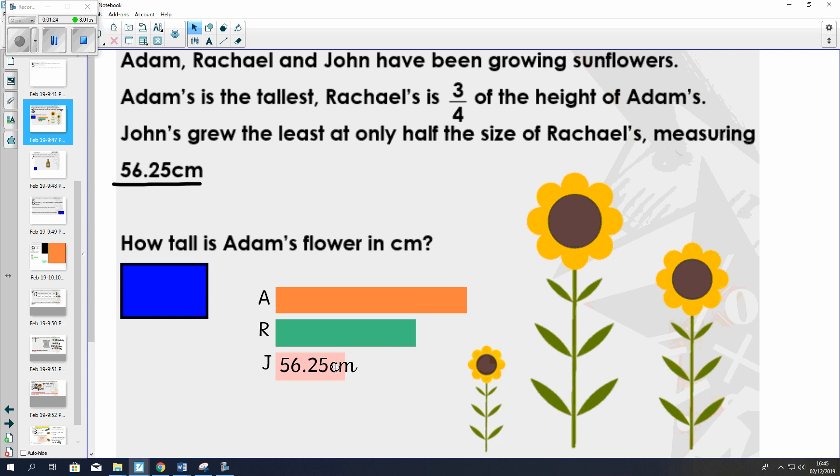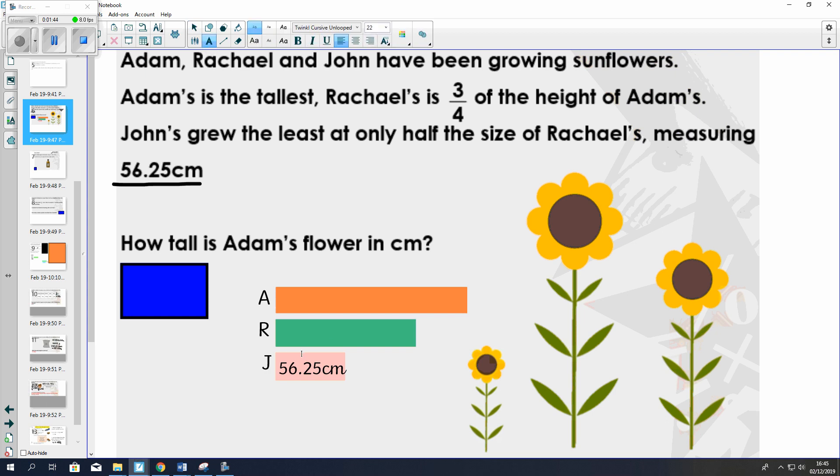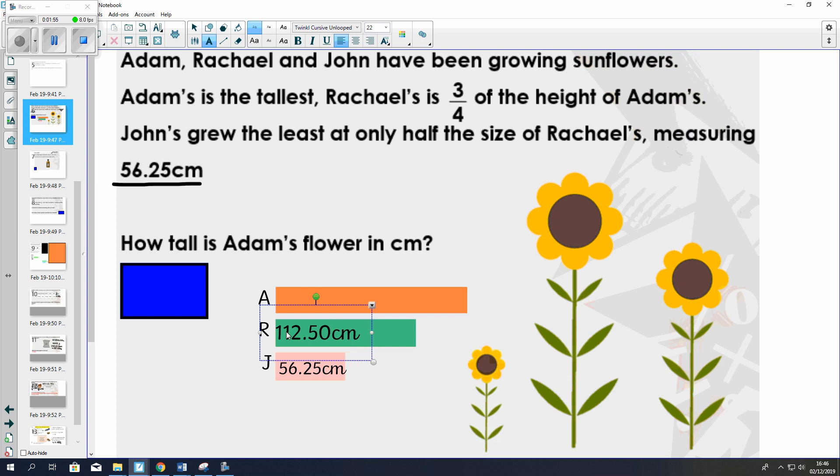Now if I know that John's is half of Rachel's, I know that two of John's bar will make the same as Rachel's bar. Therefore, I will need to do 56.25 times by 2. If I multiply that by 2, I'll get the length of Rachel's sunflower, which will be 112.5 cm.